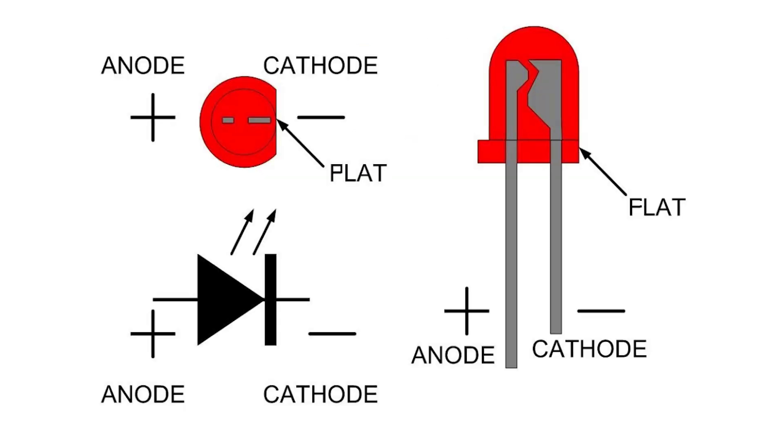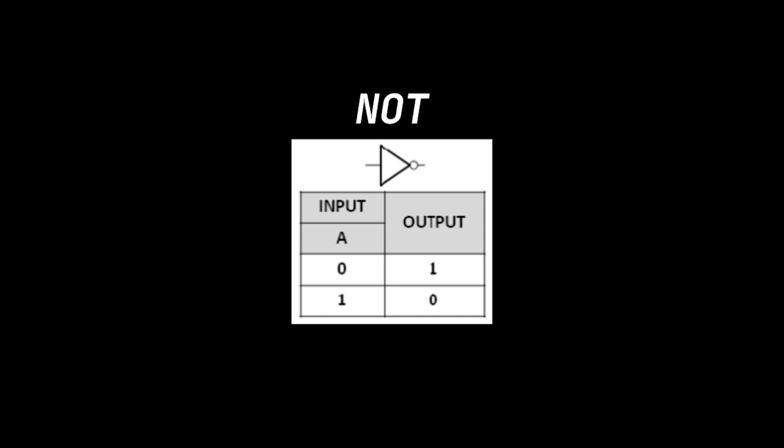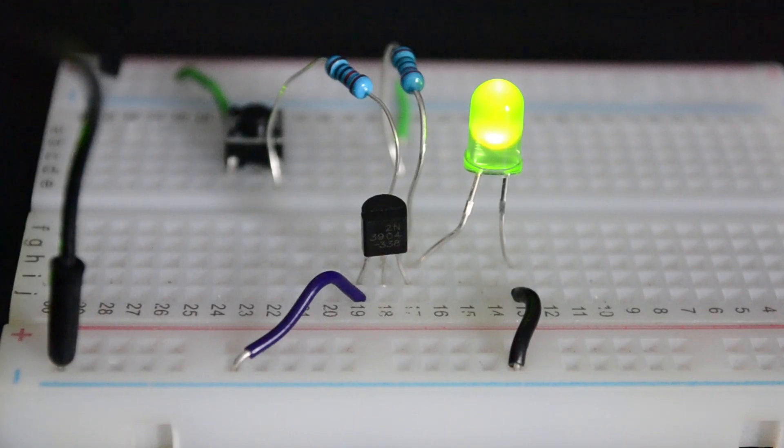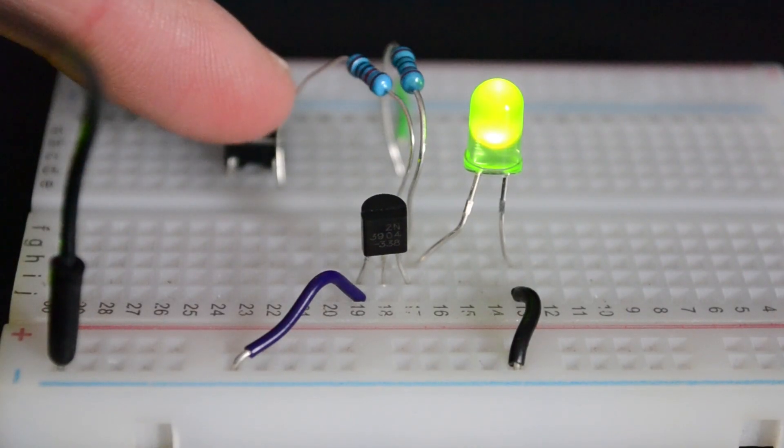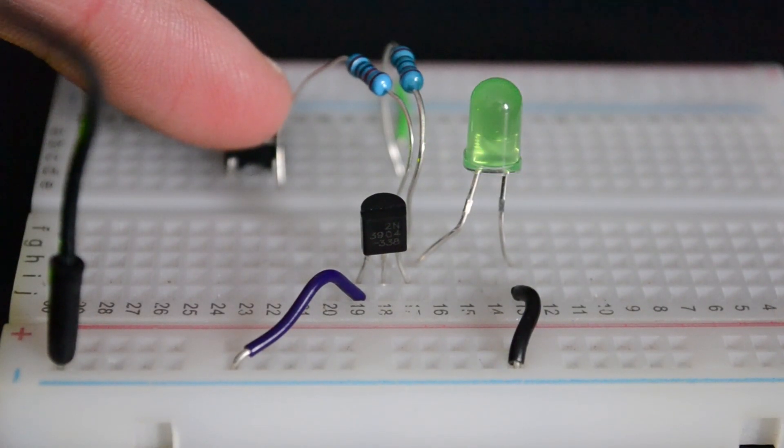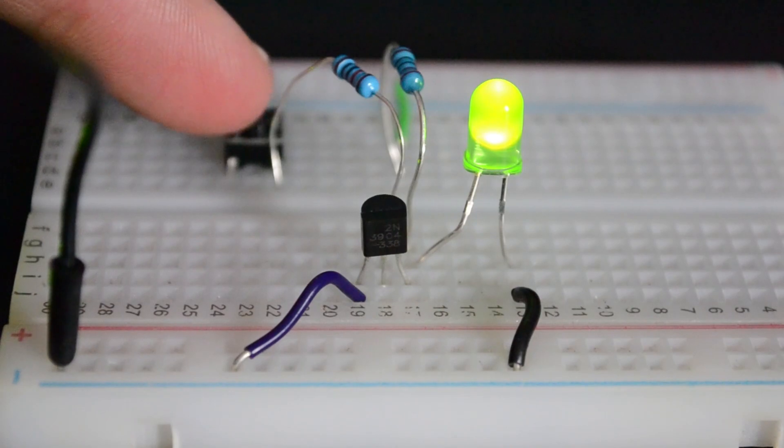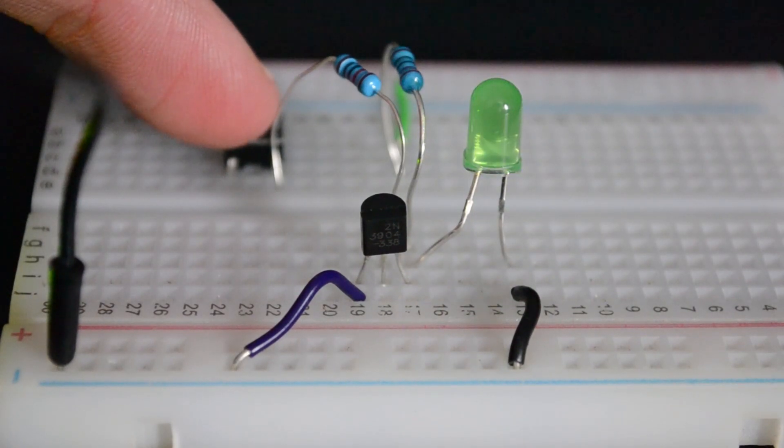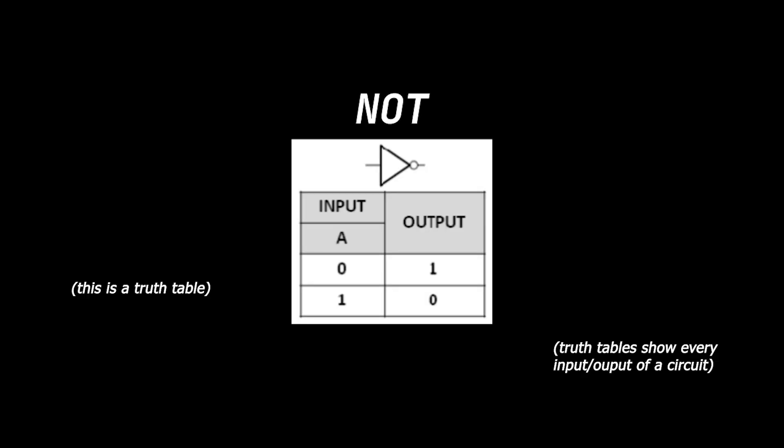Since we'll be using LEDs, don't forget their polarities. Let's start with NOT. NOT is also known as an inverter. The output is just the opposite or inverse of its input, which we can see in its truth table.